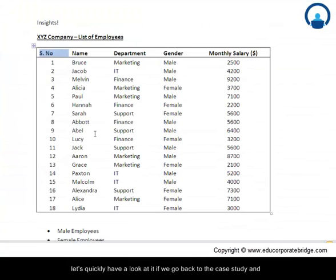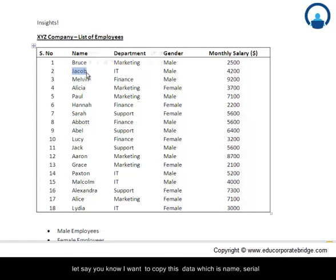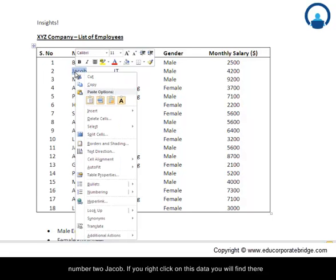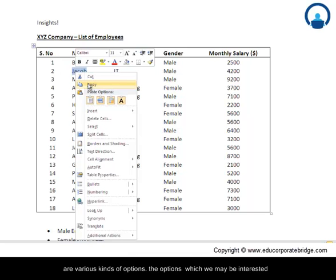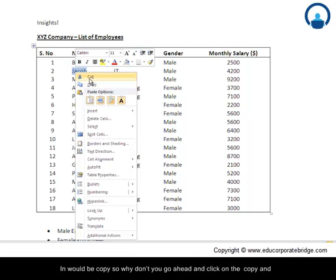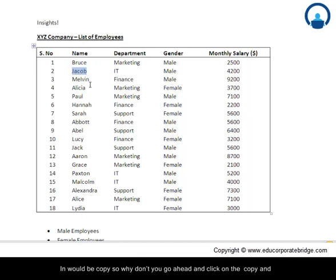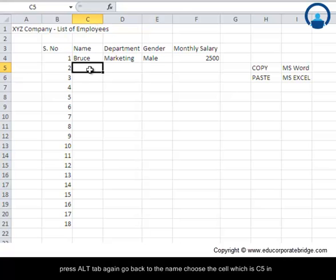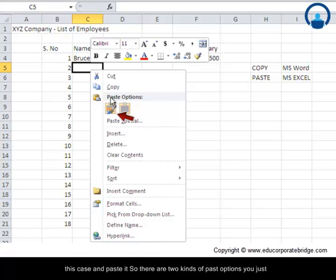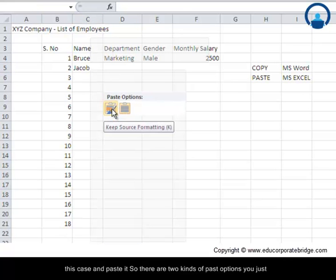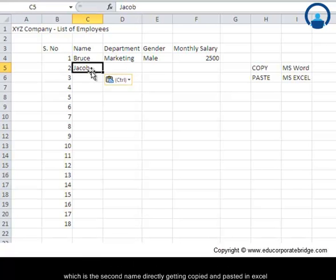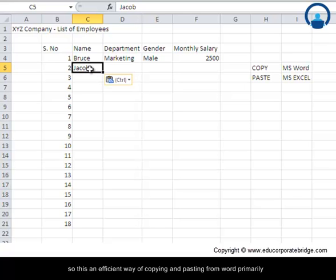We go back to the case study and I want to copy this data, serial number two, Jacob. If you right-click on this data, you'll find various kinds of options. The option which we may be interested in would be copy. So go ahead and click on copy and press Alt-Tab again. Go back to the name, choose the cell which is C5 in this case, and paste it. There are two kinds of paste options. You just need to choose the first one for the time being. So you have Jacob, which is the second name, directly getting copied and pasted in Excel.